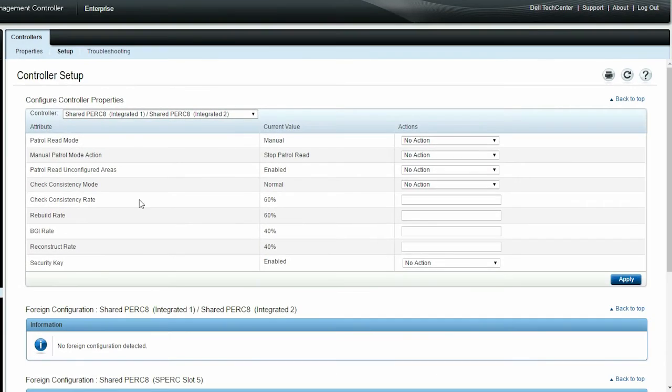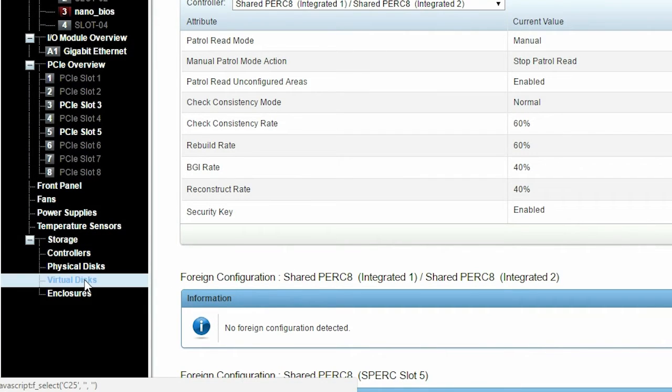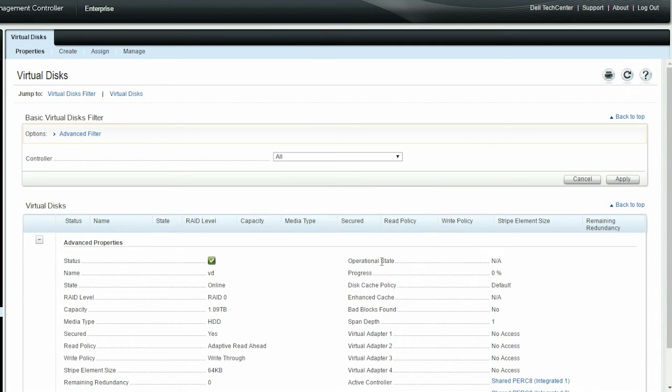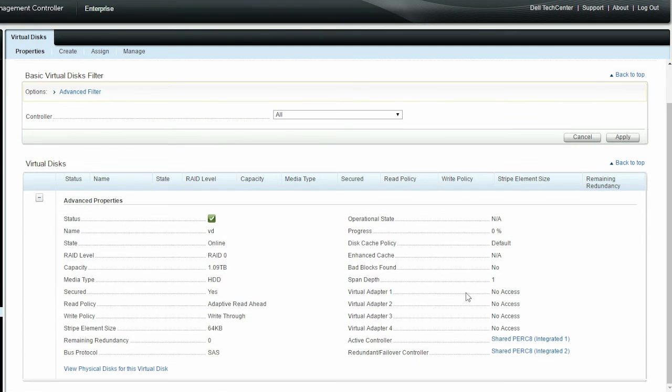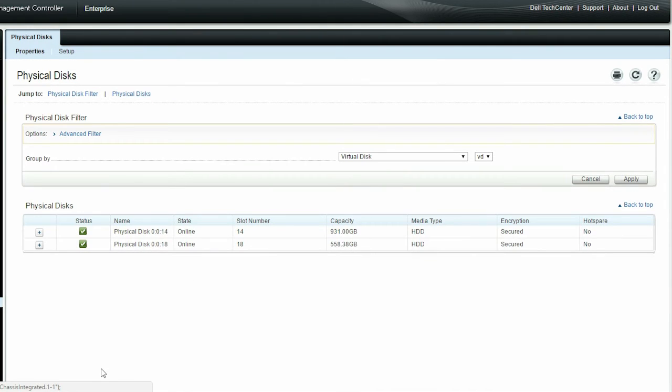Now, click Virtual disks. You can see that the secured foreign virtual disk is imported successfully.